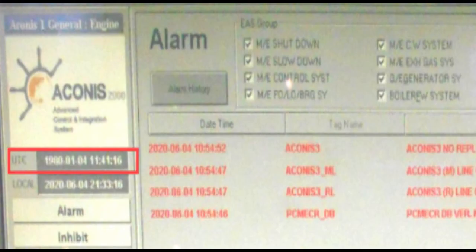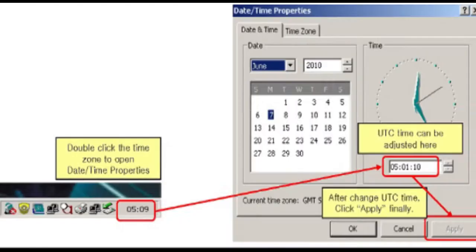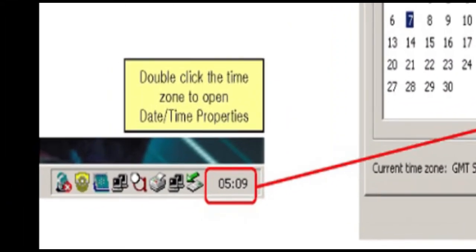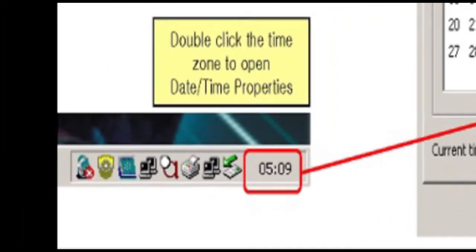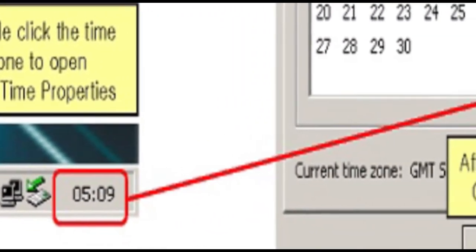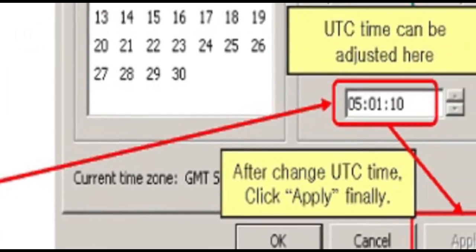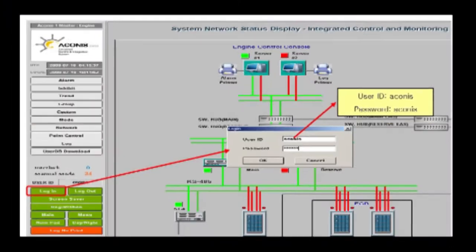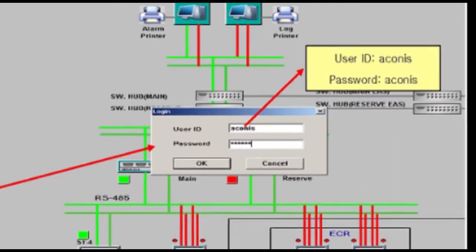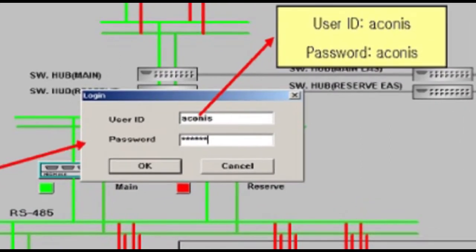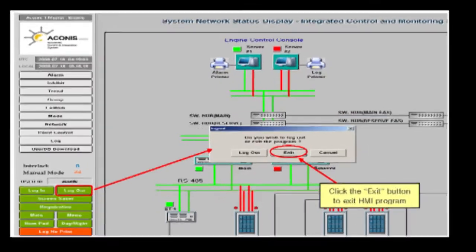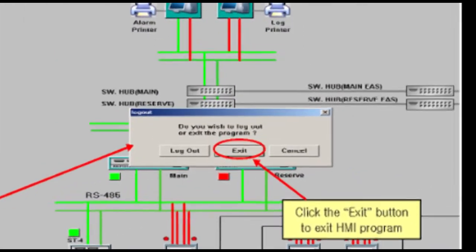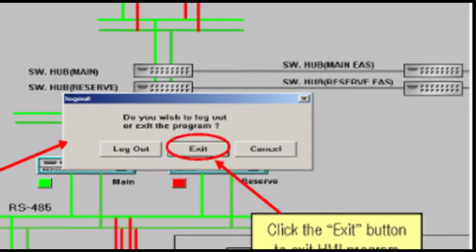If UTC time is not correct then adjust it. UTC time is computer system time. Adjustment should be carried out on number one master server computer. Exit HMI program from number one master workstation. Use supervisor ID and password to exit the HMI program.